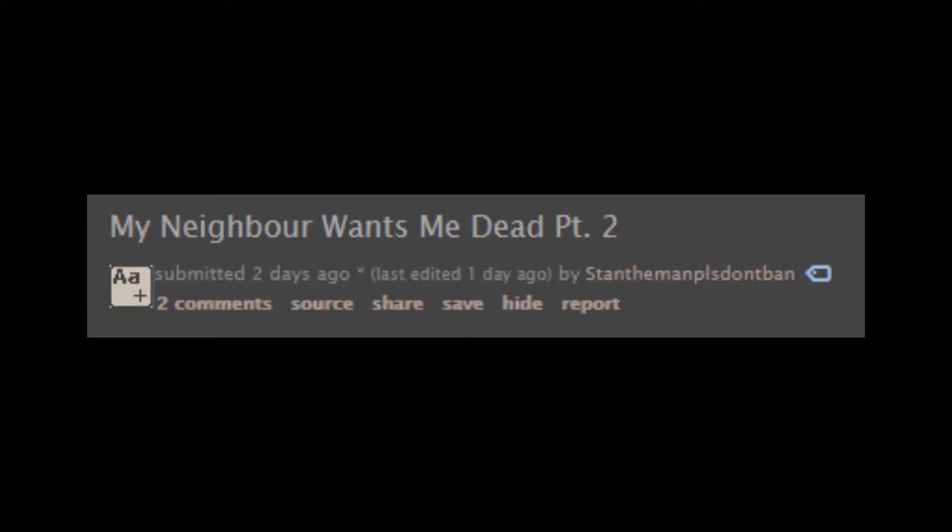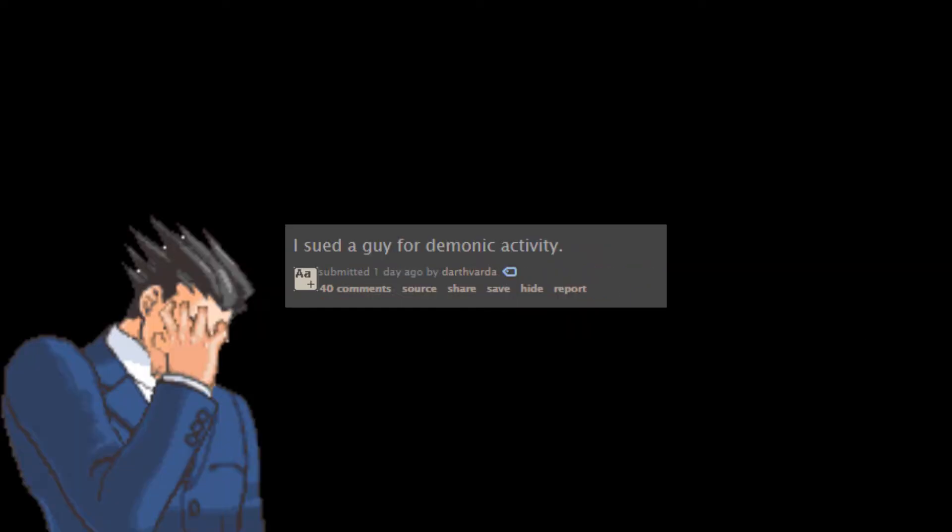My neighbor wants me dead. Well, maybe he wouldn't want you dead if you stopped letting your dog shit! I sued a guy for demonic activity. Never go into the woods with an imaginary friend. Wasn't planning on it, but thanks for the advice.